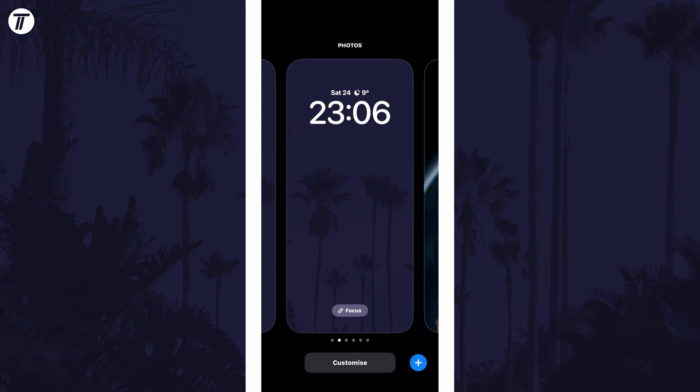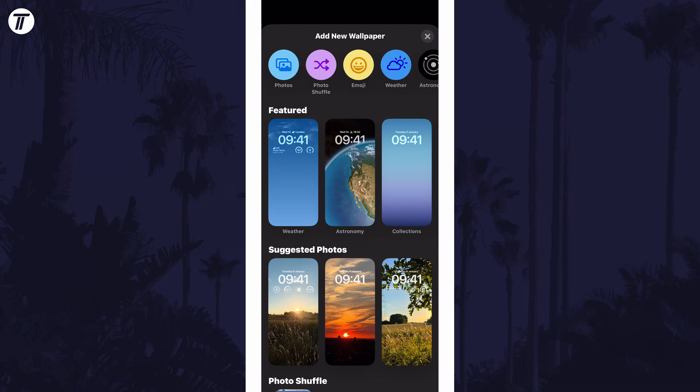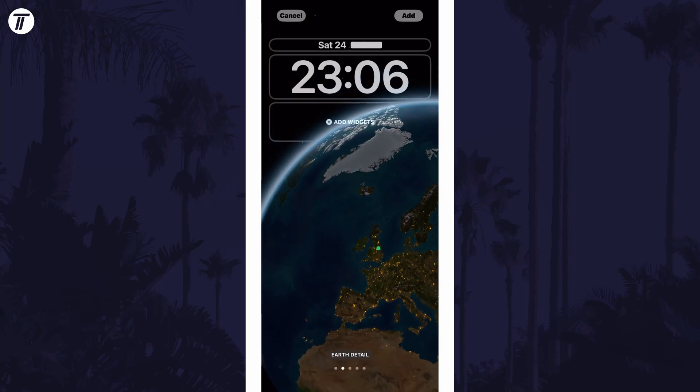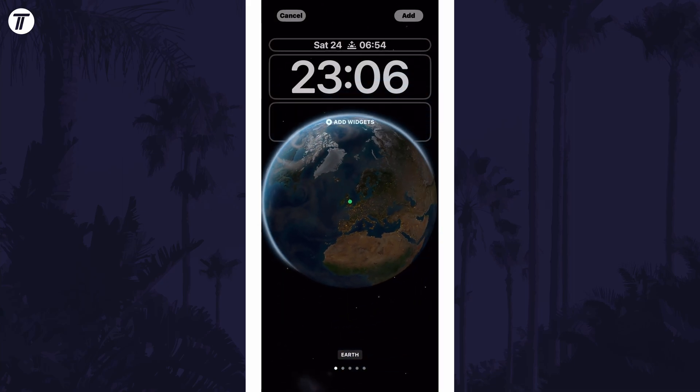Now tap on the blue plus icon to create a new lock screen. On this page, select the option called astronomy and then swipe left or right to see the options available.